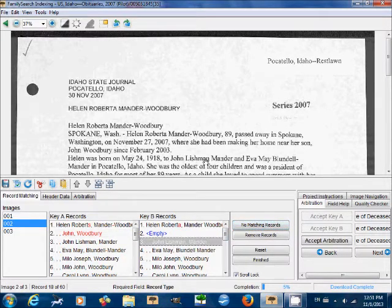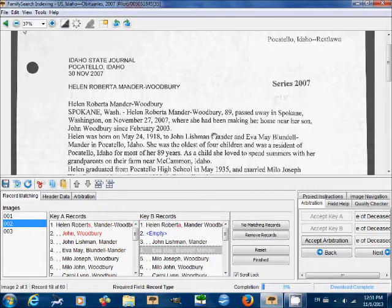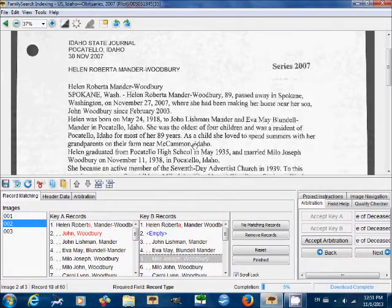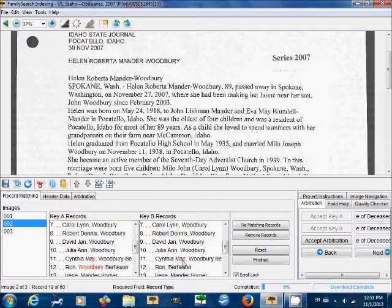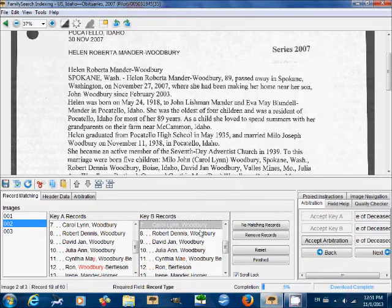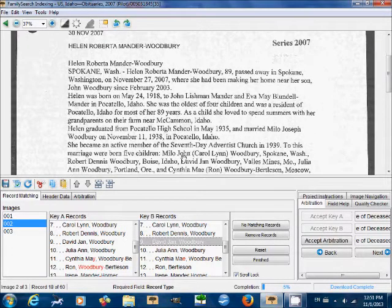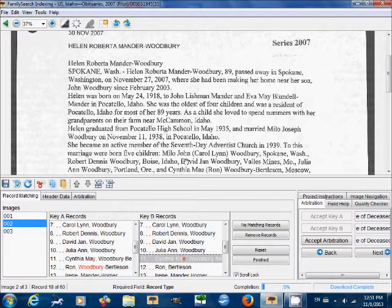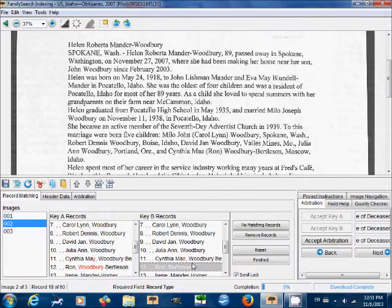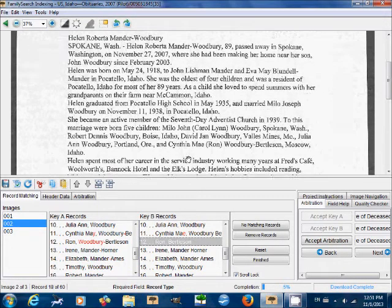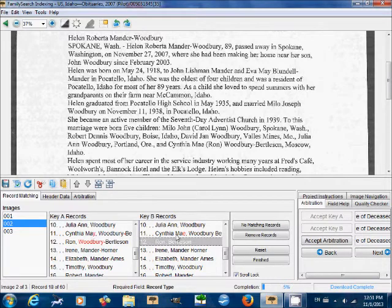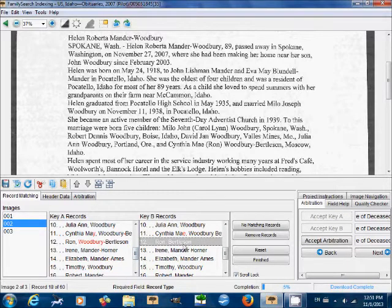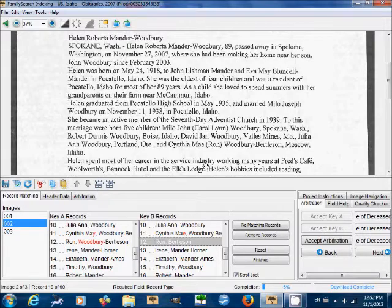Then we've got John Lishman, Eva May, Milo Joseph, Milo John, Carol Lynn, Robert Dennis, David Jan, Julia Ann, Cynthia May, Ron. And you notice that some of the names, you can see here there's a discrepancy in the actual name, or here in number 11 there's a discrepancy in the spelling. I'm not correcting those now. That's gonna be the next step, of course, when you go to the arbitration tab. So what we're just talking about here is record matching, so that you end up actually matching, actually working with and comparing the same individuals.